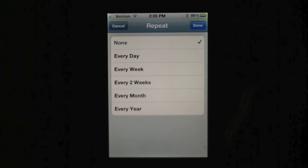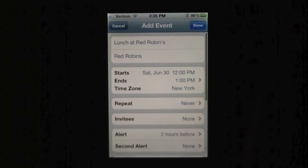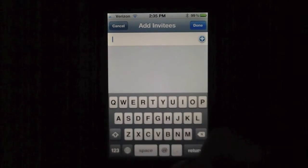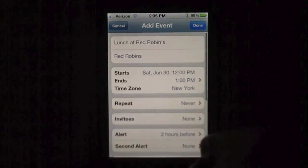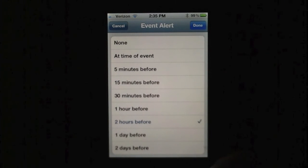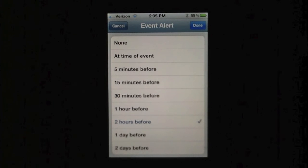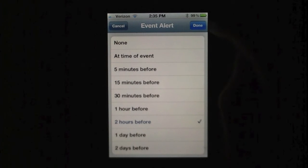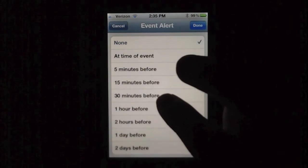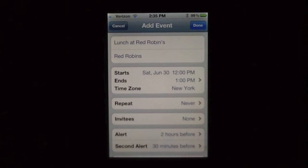And repeat — never, because I don't think I'm going to Red Robins every single day. We can invite people from contacts, but I'm not going to do that. For the alert, your phone will notify you and ring a certain number of hours or minutes before the event. My first alert will be two hours before, and my second alert will be 30 minutes before. So if I forget the two-hour alert, I'll get a reminder 30 minutes out to have time to get ready.